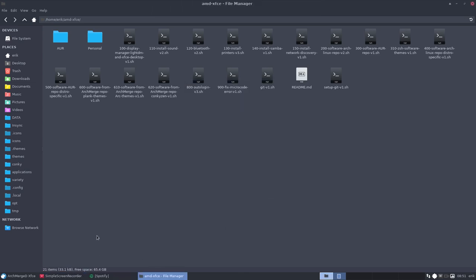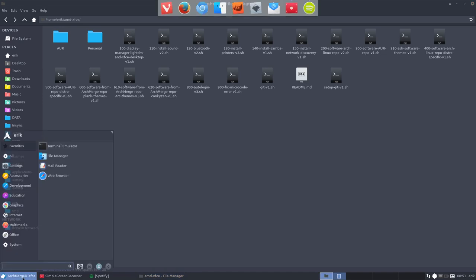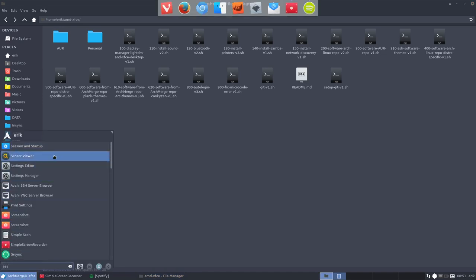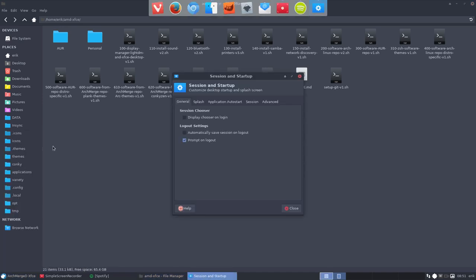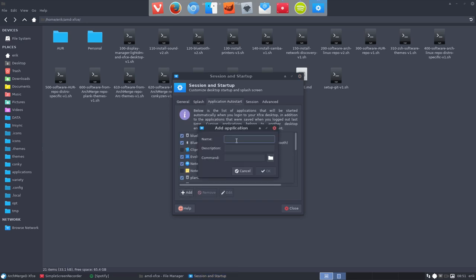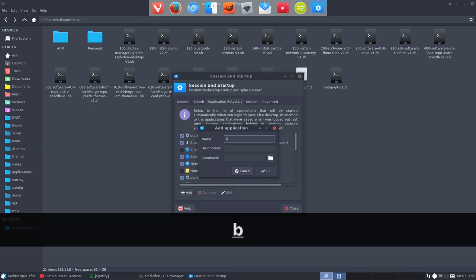Alright, so this Blueberry Tray, you can run it once and then it will not pop up again next time. So we know the name, we can set it in sessions to start up. Application, add, Blueberry Tray,